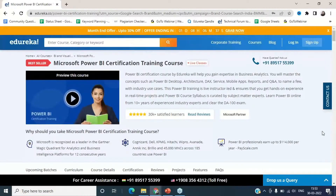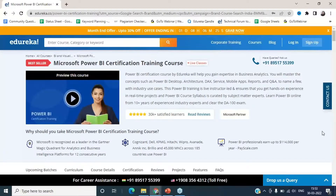Enrolling in this Microsoft Power BI certification training course can really be a good start for your Power BI career if you are aiming to become a Power BI developer or join any Power BI or business intelligence company. Enroll now — thank you.